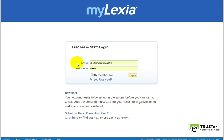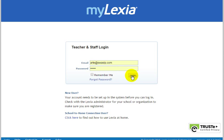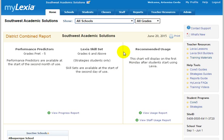But once you receive your email, your username and password, go to MyLexia.com. You enter your email, use your password, log into the program, and this is what you'll see.